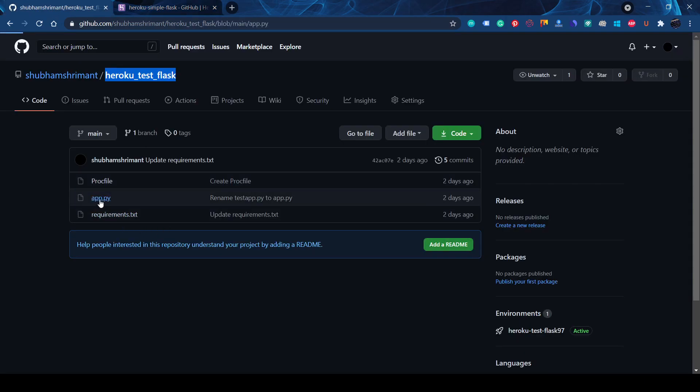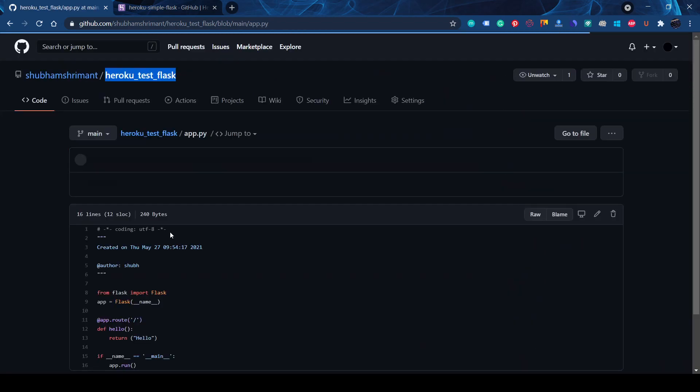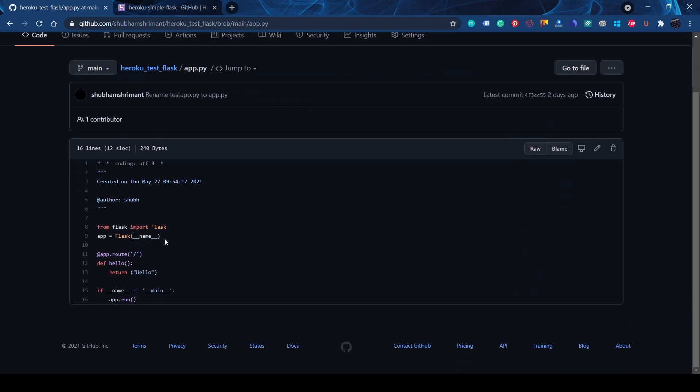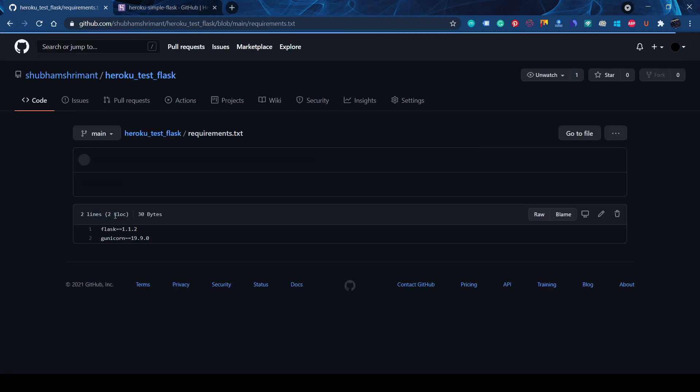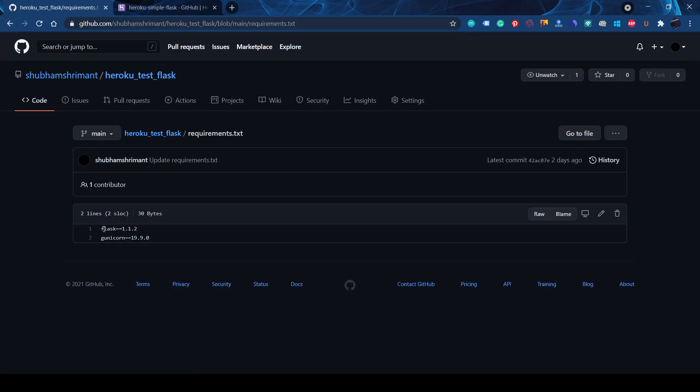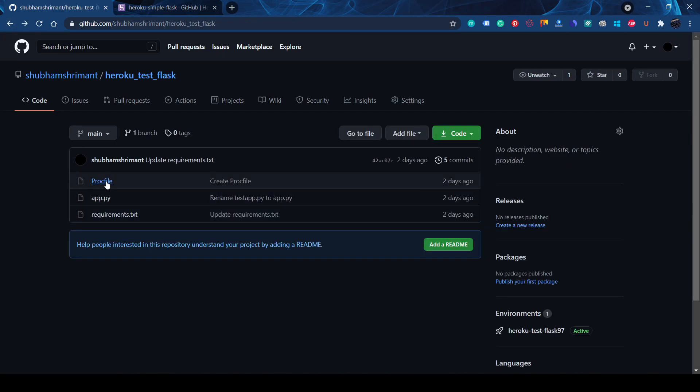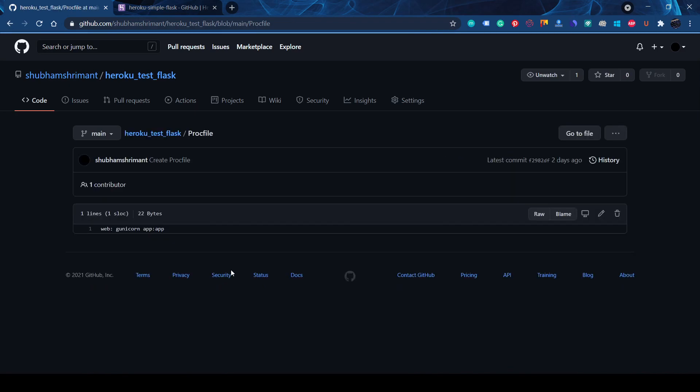Here this is our app.py, simple. This is what Heroku needs to install. This will be requirements and this is the Procfile to run that app.